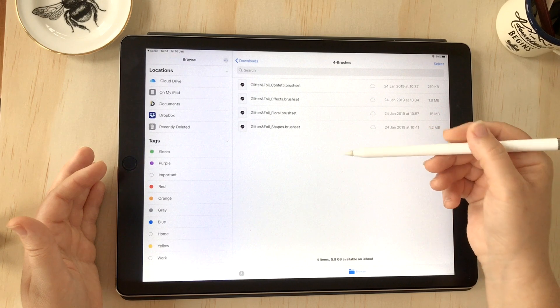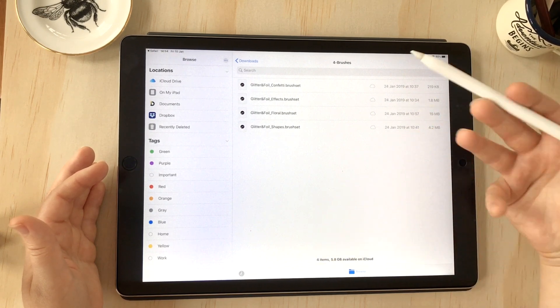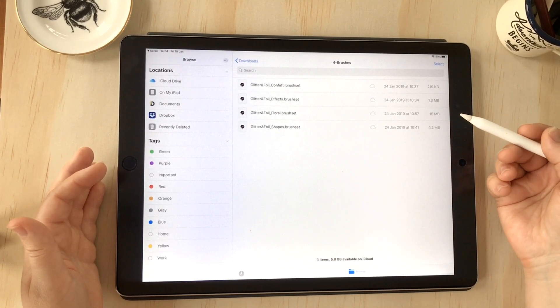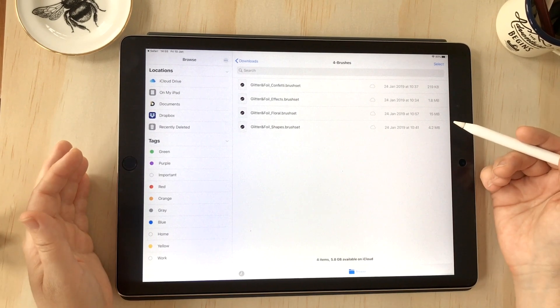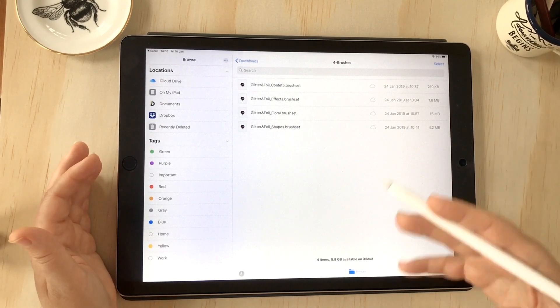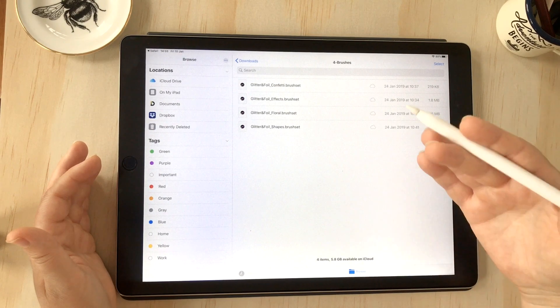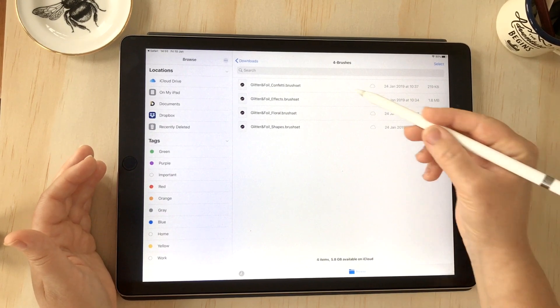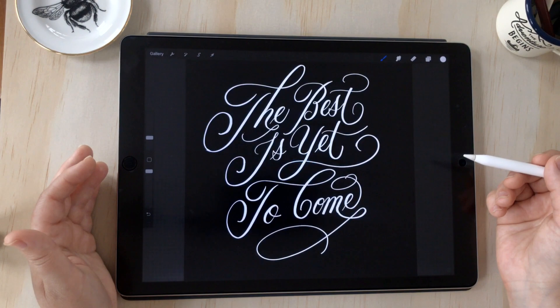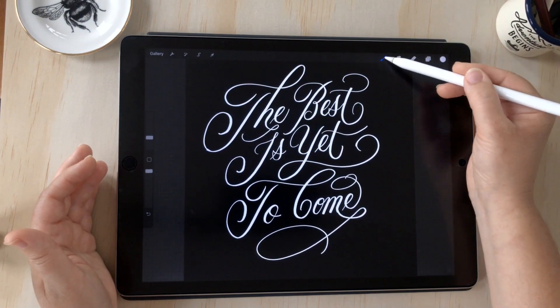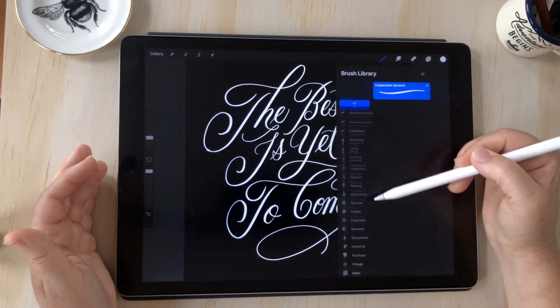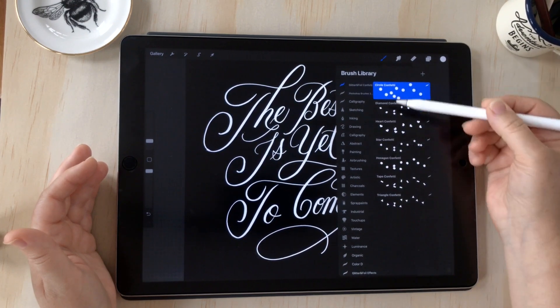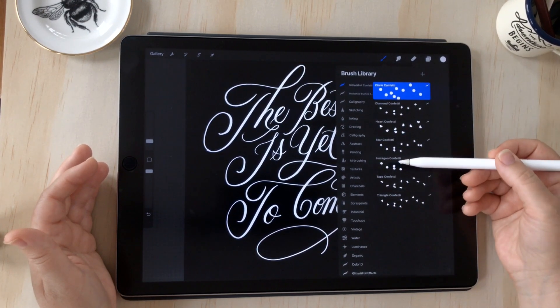From here I'll show you how to import brush set files into Procreate. Most of the time brushes are delivered as brush sets, which means they have several brush files as part of that set. You simply tap on the file to import it. You might notice as we scroll up to the top, there's the glitter and foil confetti file that I just opened.